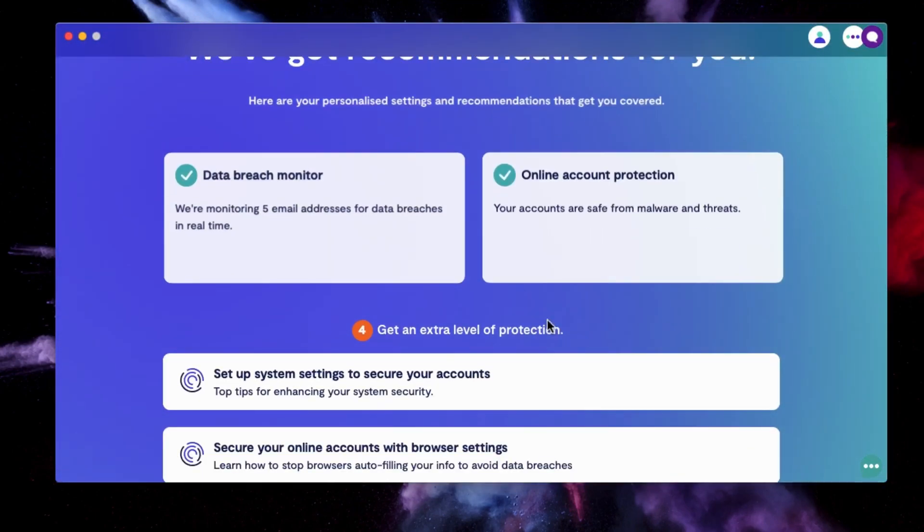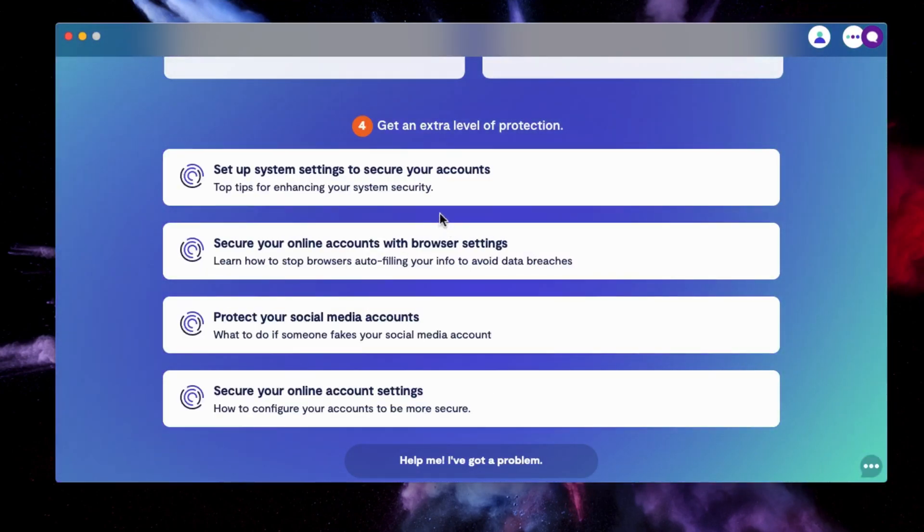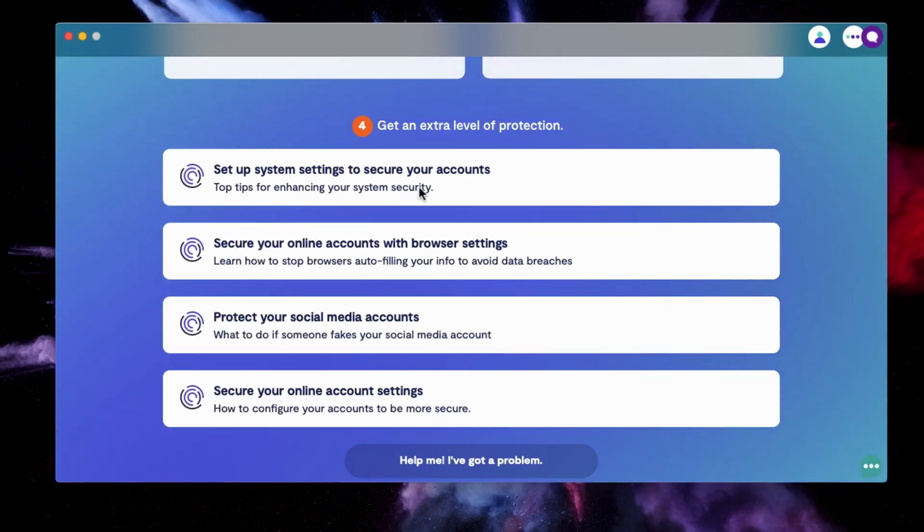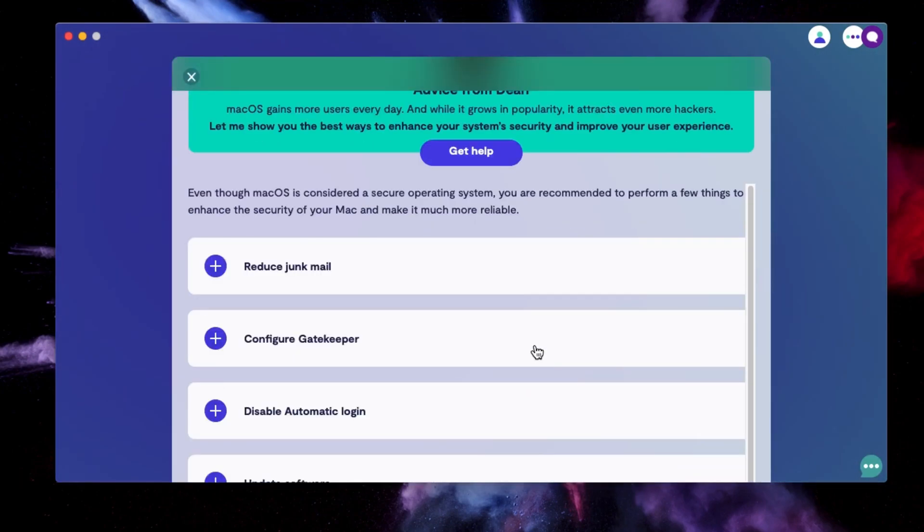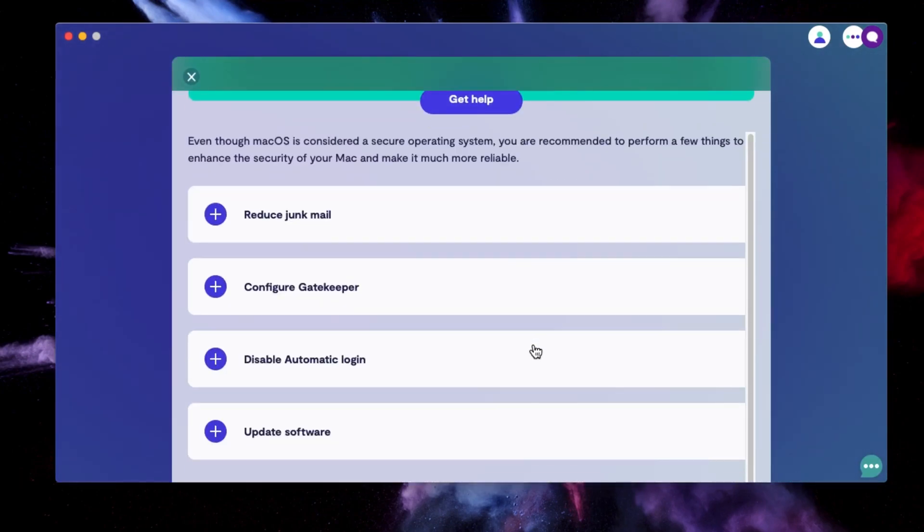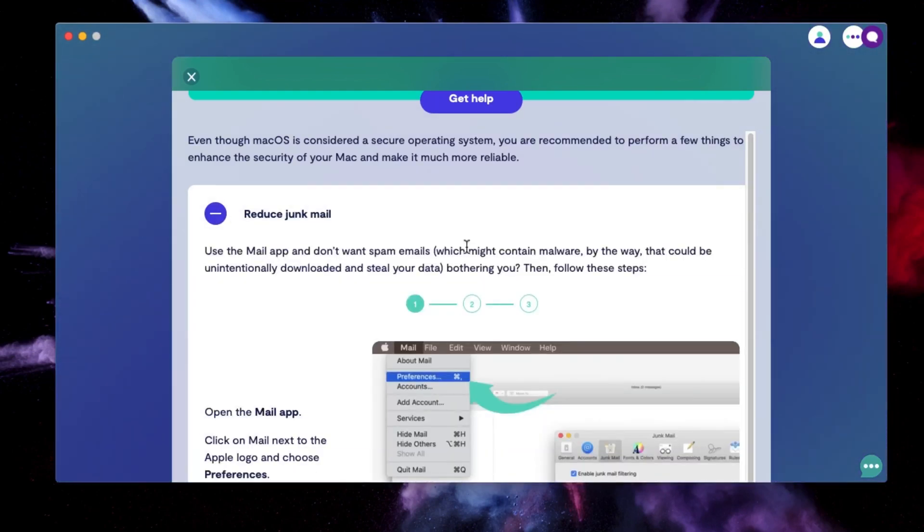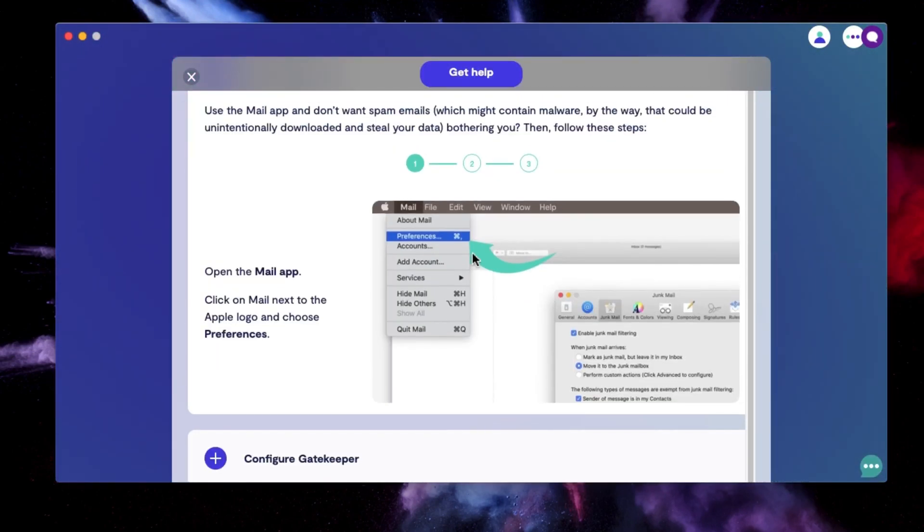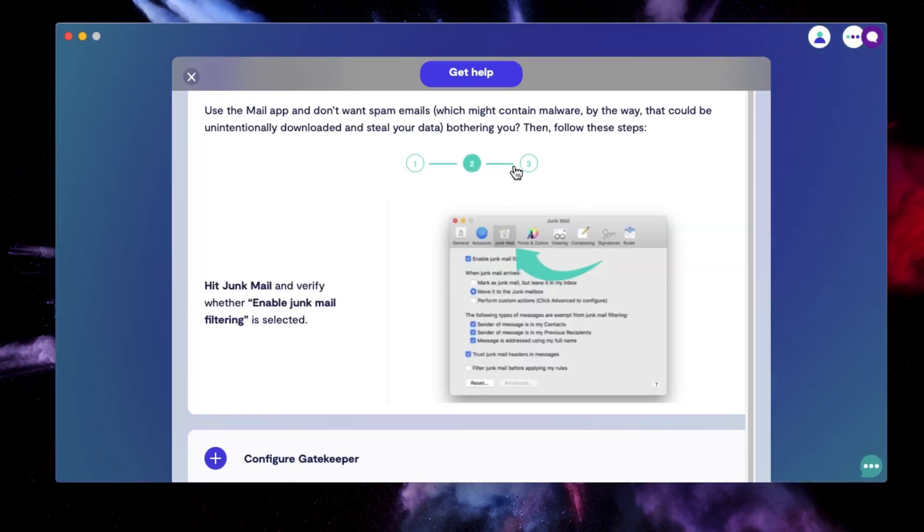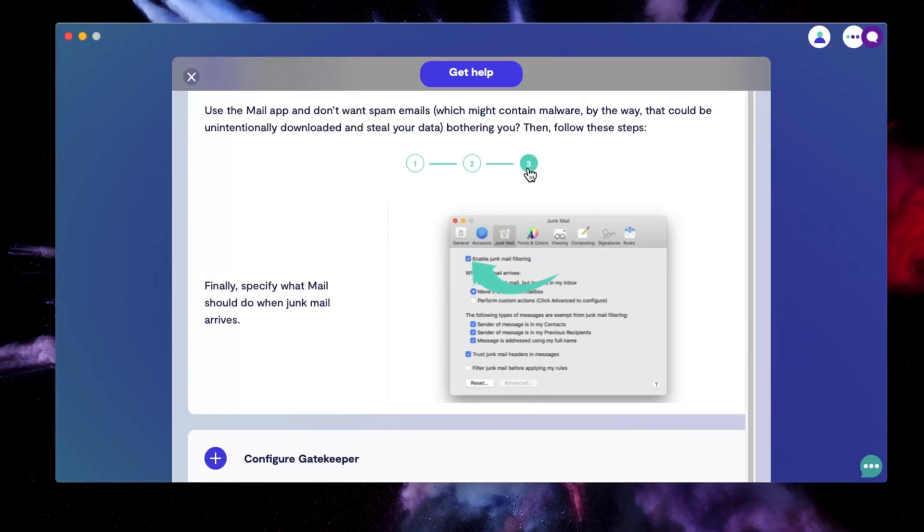But if we scroll down, we can see there's more areas that we can add in. So let's take a look at setup system settings to secure your account. We press on that. And it gives us advice on how to reduce junk mail, configure gatekeeper, disable automatic login and update software. If we click on reduce junk mail, it shows us the exact directions that we need to change our preferences to start filtering junk mail.